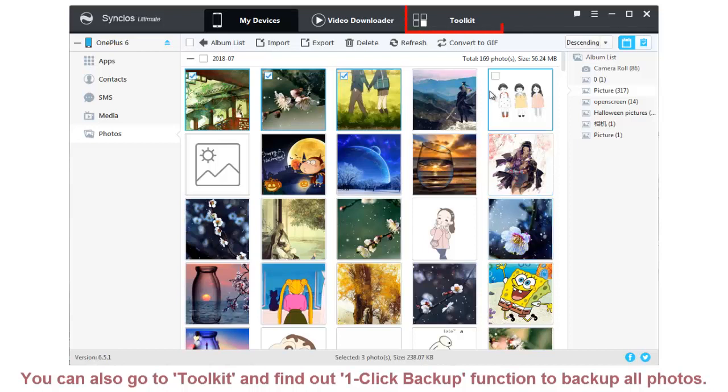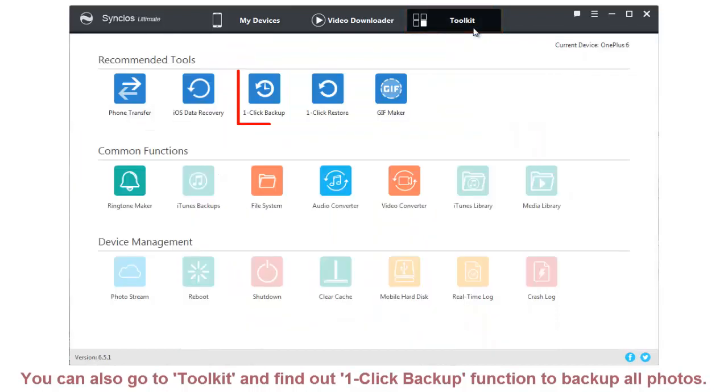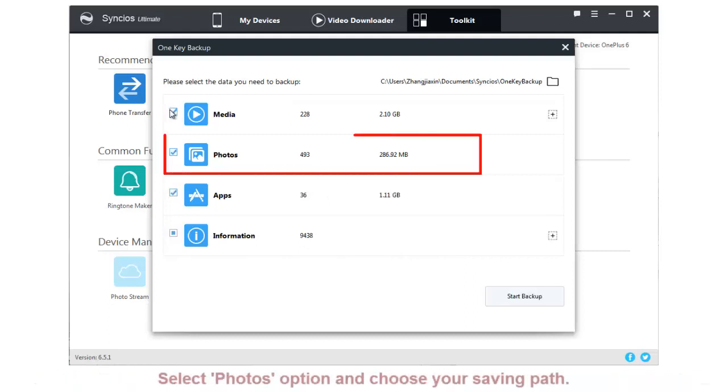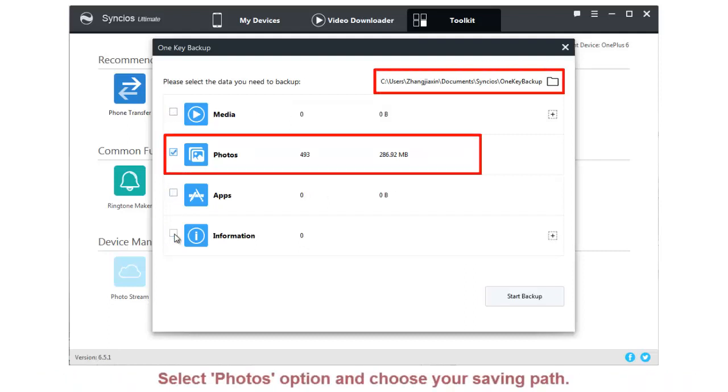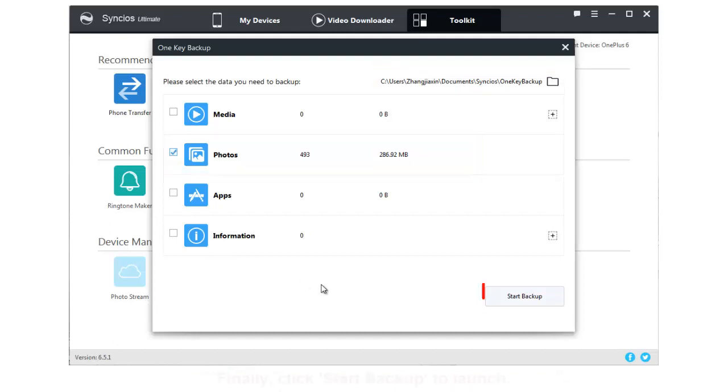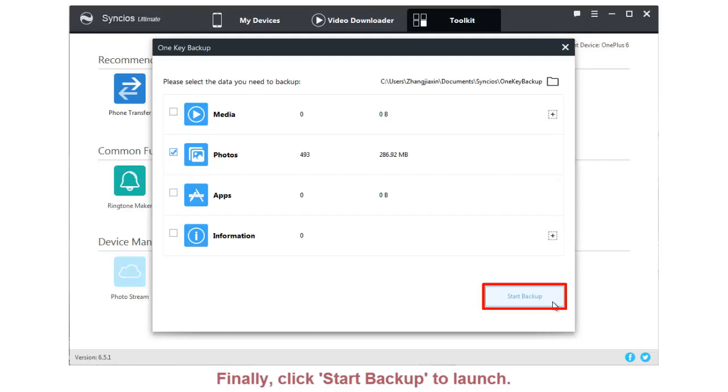You can also go to Toolkit and find a one-click backup function to backup all photos. Select Photos option and choose a saving path. Finally, click Start Backup to launch.